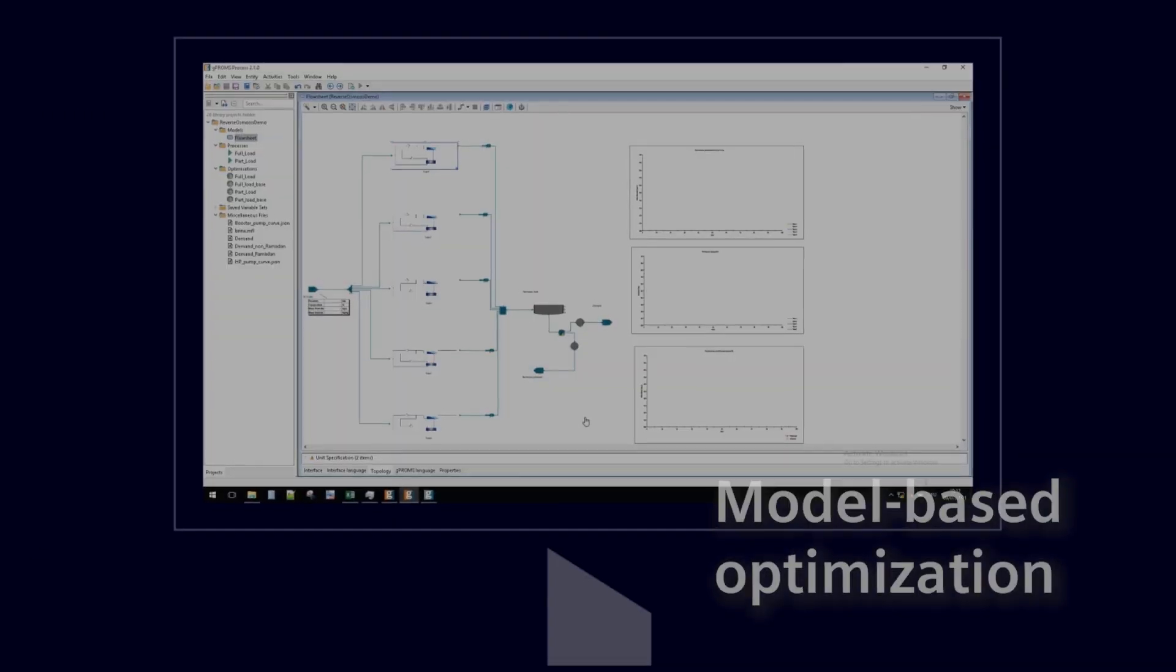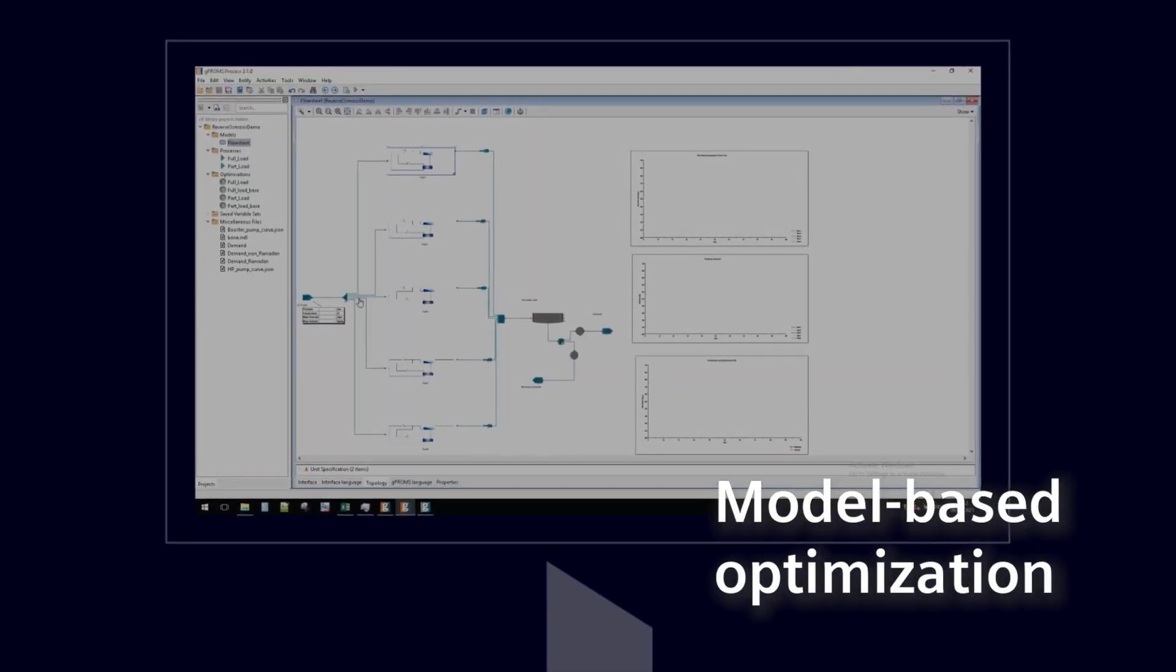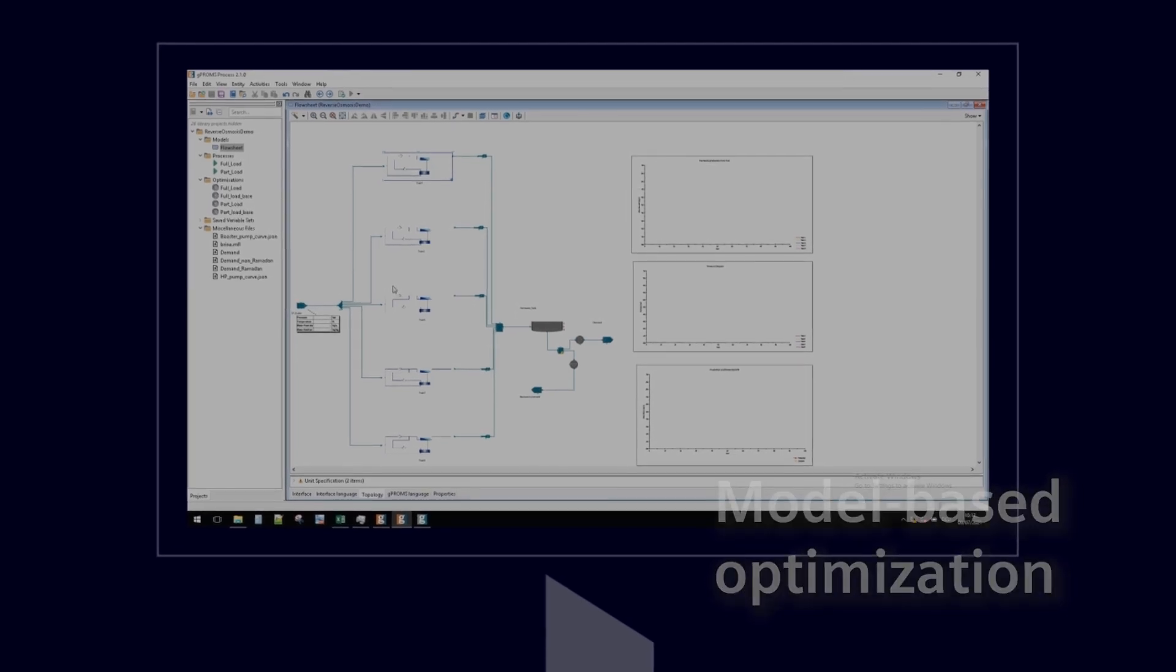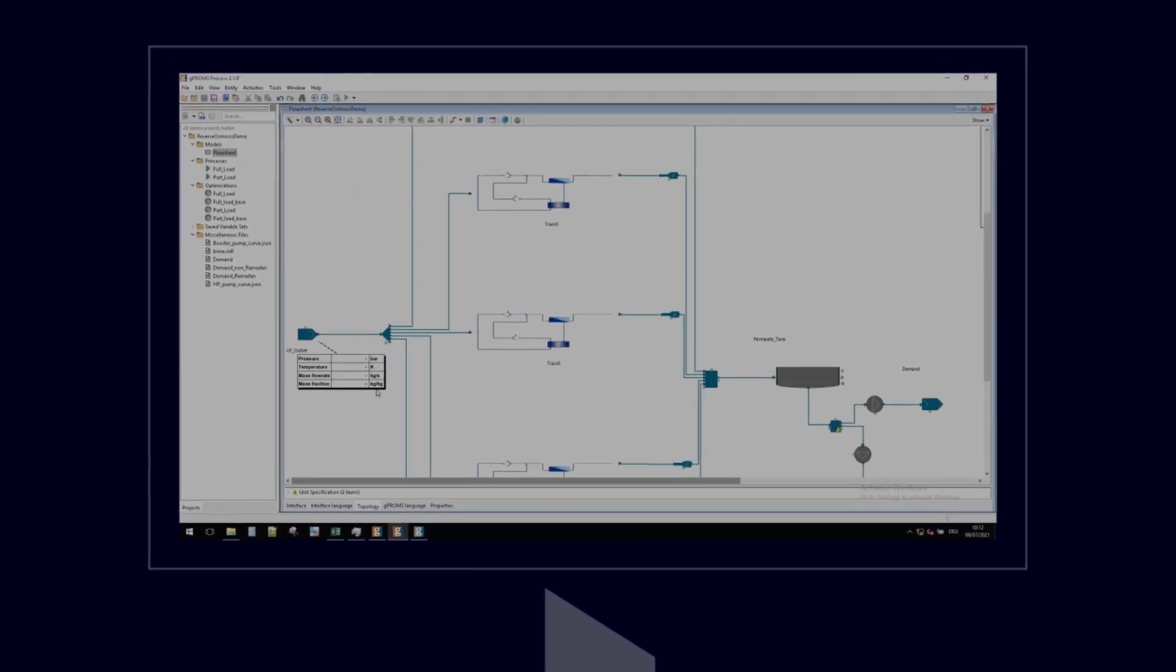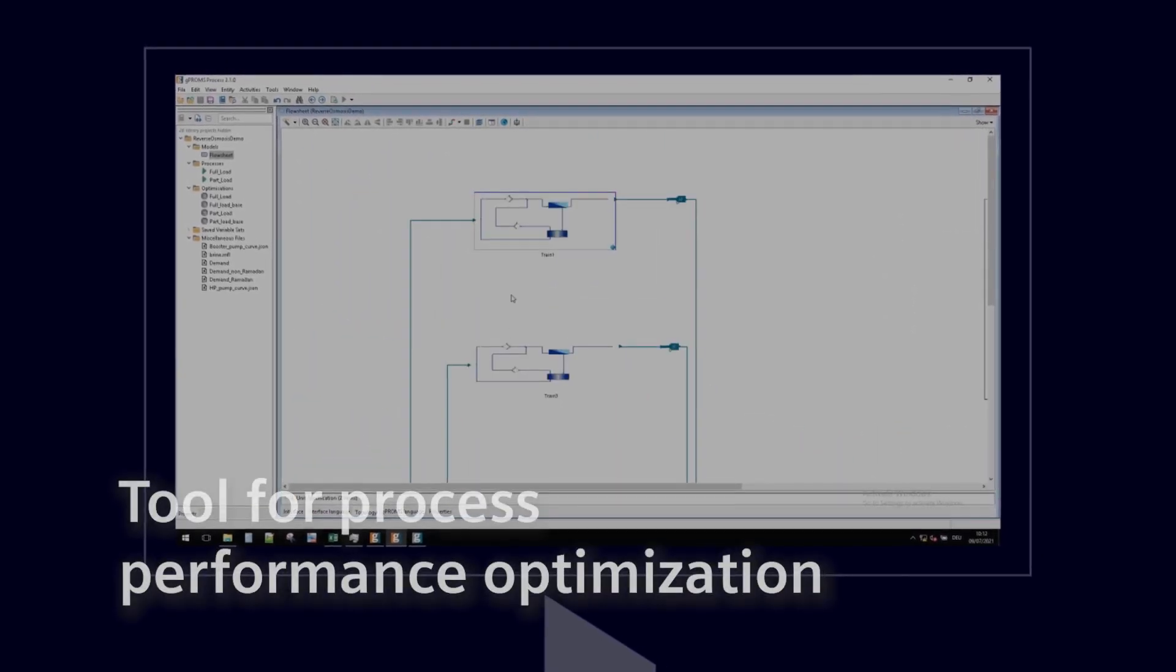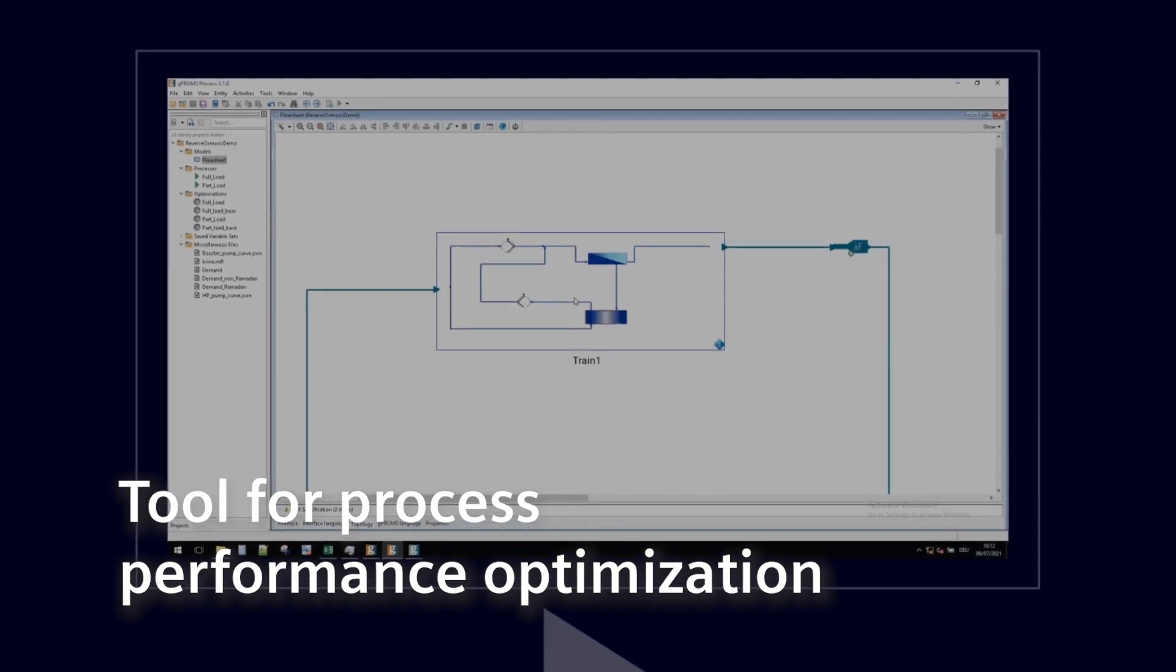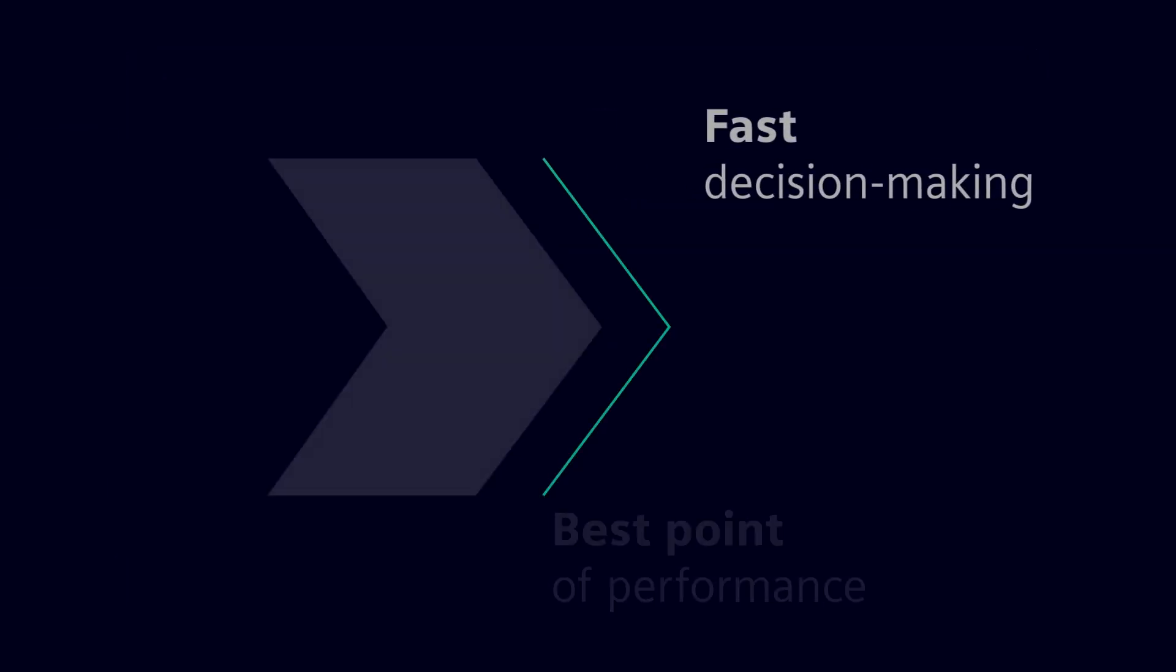For process optimization, we offer a model-based desalination plant optimization. This is an intelligent tool that can determine potential optimization scenarios that increase efficiency and cost-effectiveness.